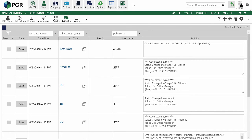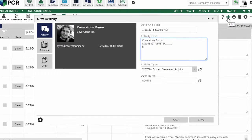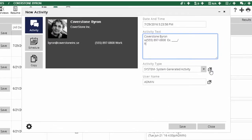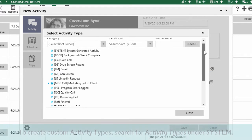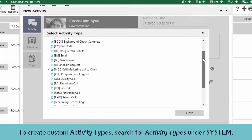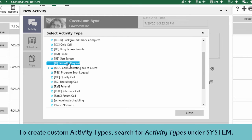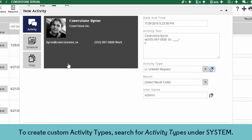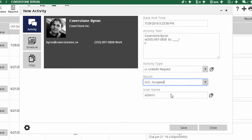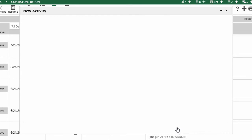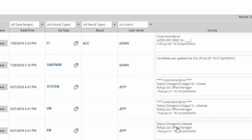The system automatically writes some activity records when you perform actions like adding or saving records, sending emails, and so on, but you can also create your own custom activity types under the system area to track things like cold calls, the date you received a document, or when you sent a LinkedIn connection request. You can even set up result codes to log the outcomes, like whether that LinkedIn request was accepted.